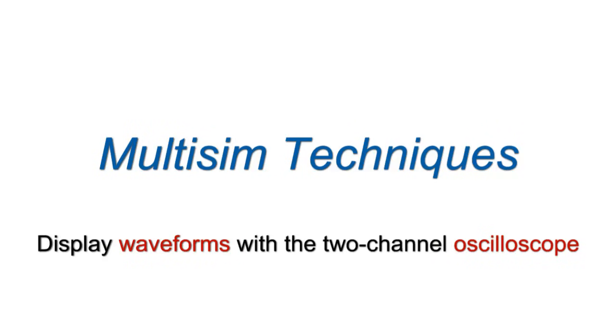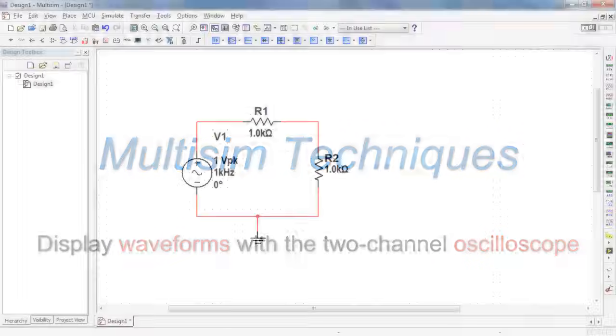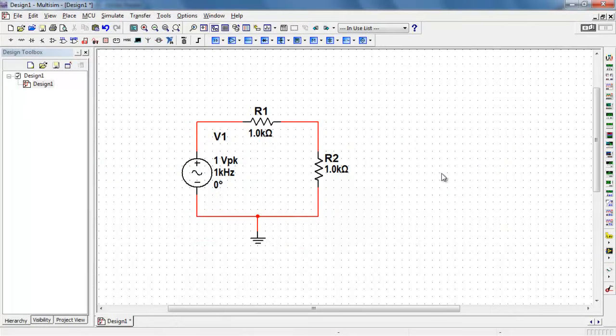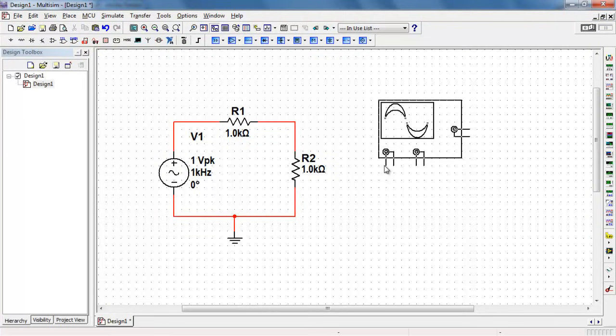Let's learn the basic operation of the two-channel oscilloscope to display waveforms. I have a circuit with a one kilohertz sinusoidal source operating a two resistor voltage divider.